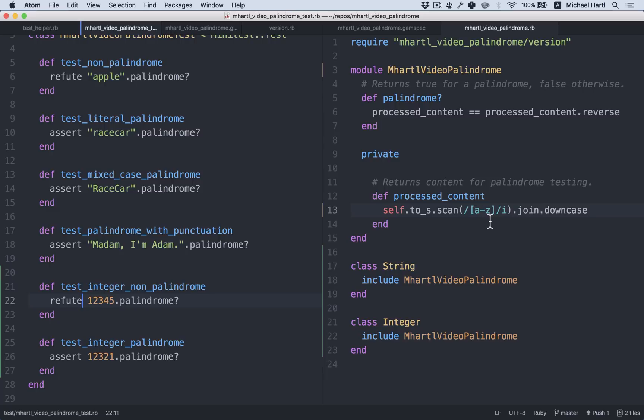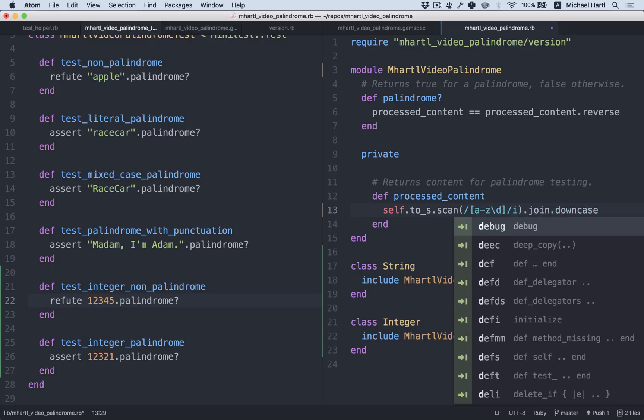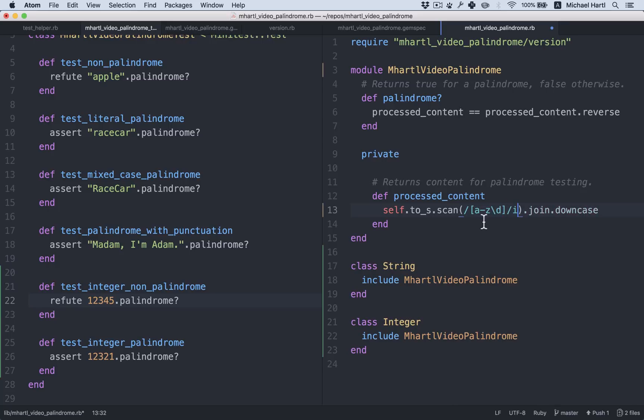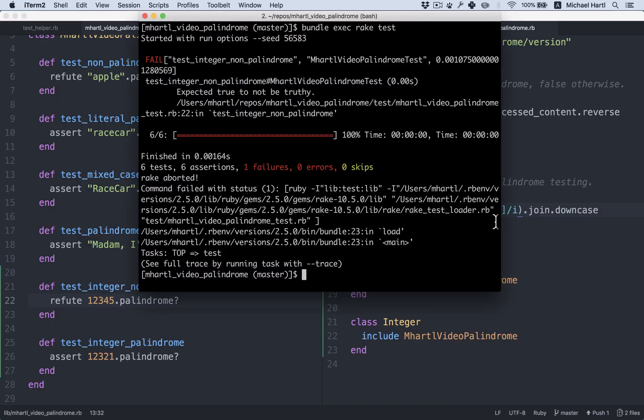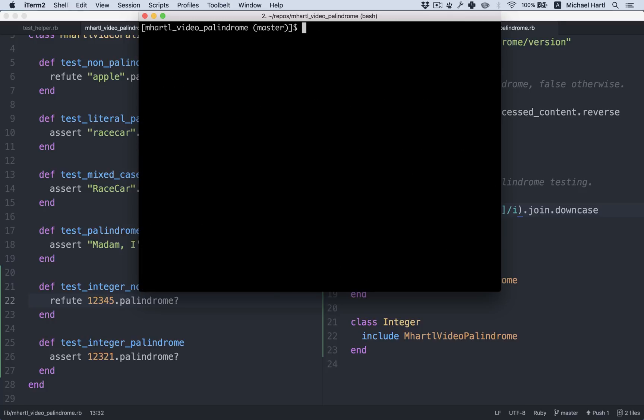But for now, in order to get this to pass, we have to add digits to the regular expression. We saw this before with our zip code example in the regex section. The way to detect a digit is simply backslash D. So now this is going to match A through Z and backslash D. See if that works. Got it. All right. So this is a green test suite. We can now detect both string and integer palindromes. And we're ready to deploy a new version.